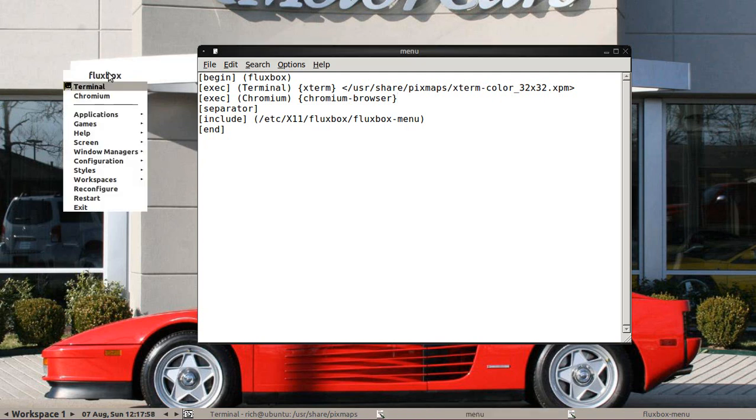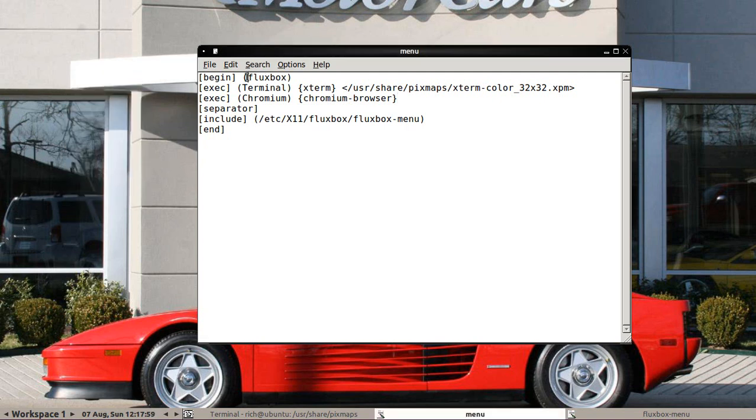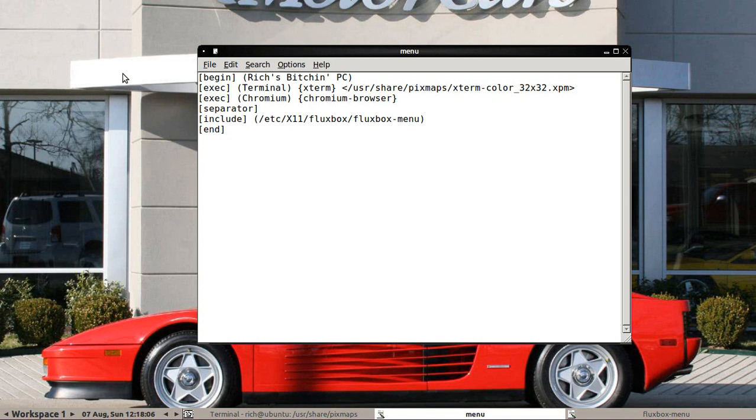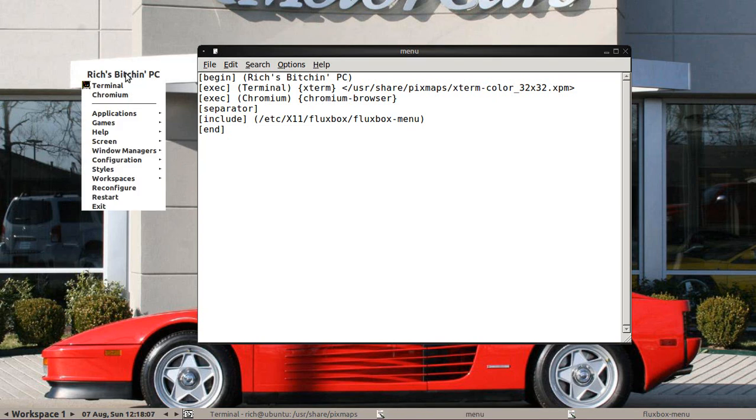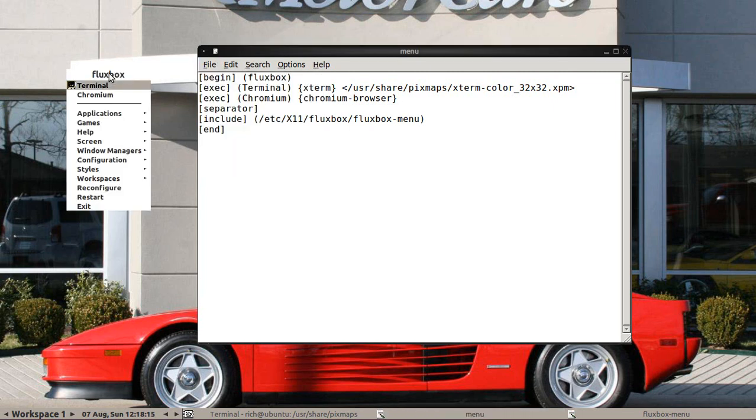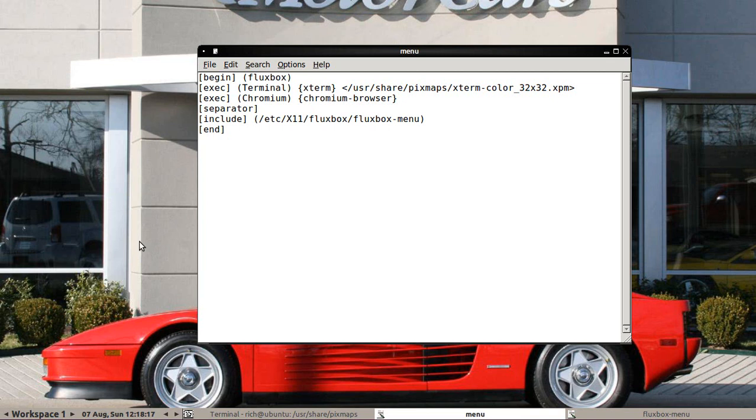I can even edit the name of the menu here. So if I want to name it, you know, Rich's bitching PC. Save. There it is. It changes the name, but I will change it back to Fluxbox. Save. Now it's Fluxbox again. That in a nutshell is it. That is how to get around in Fluxbox.